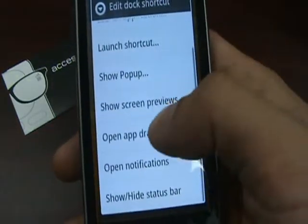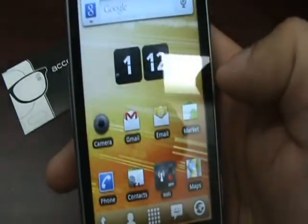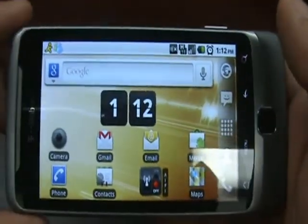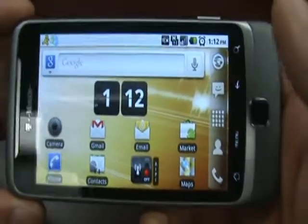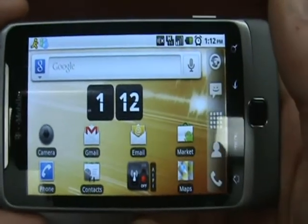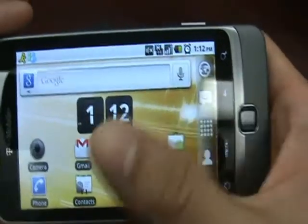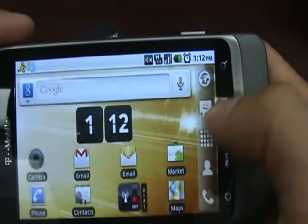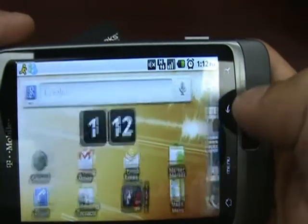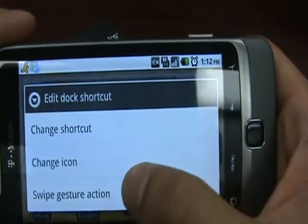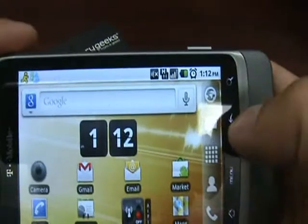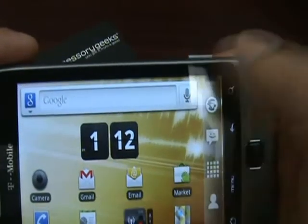We're going to use 'show screen previews.' If I go landscape — which is another cool feature of LauncherPro — you can set it so the phone will go landscape without the keyboard having to be open. If I swipe, you can see the screen previews. In the same sense, if I change this to 'show or hide status bar' — that guy right there — if I swipe, it goes away; if I swipe again, it comes back.